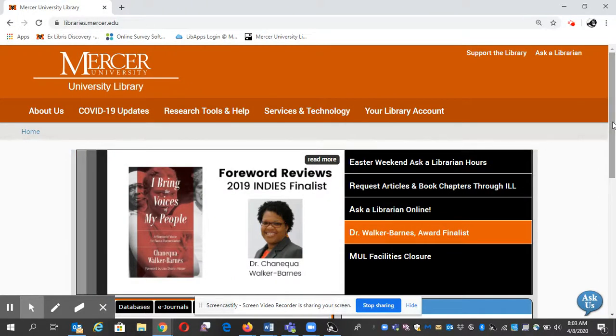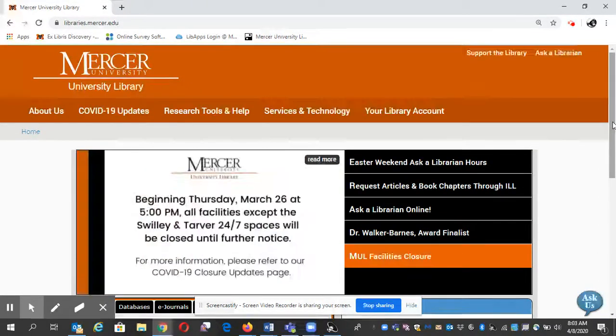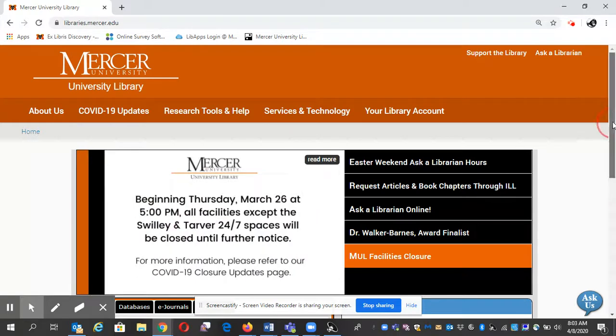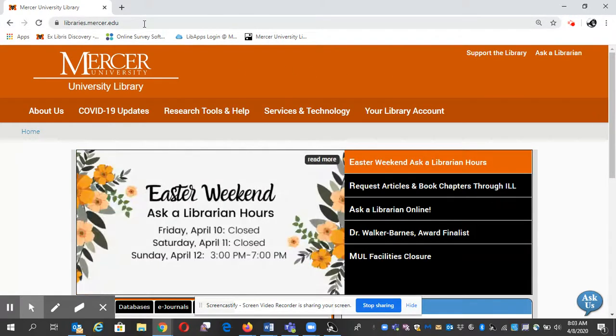Hello, my name is Gail Morton, and I'm going to show you how to find a journal online using Mercer University Libraries' website.